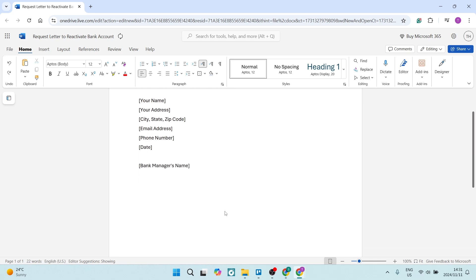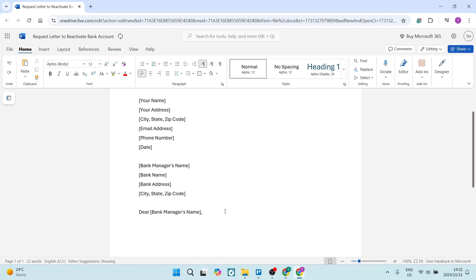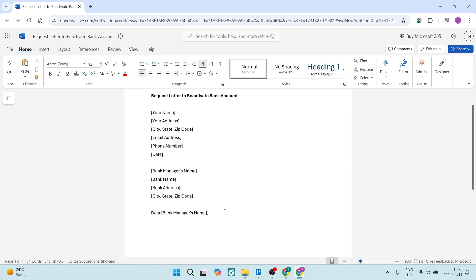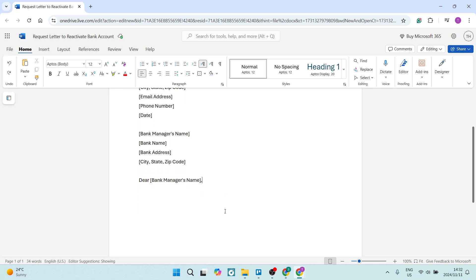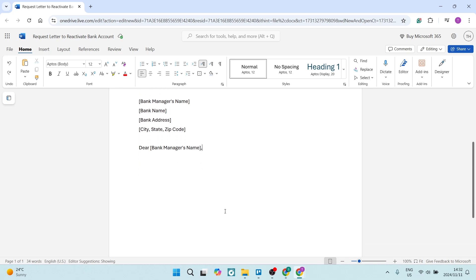Here you want to put in the details of the person that will be receiving this letter. In this case, of course, that's the bank manager. So if you're not aware of the bank manager's name, you can just address it to whomever it may concern or bank management. Here you want to add the bank's details, the name, address, full address. And here we can start with our actual letter.